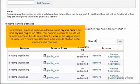For example, suppose we have a domain name mysite.com. If we park mysite.org on top of the .com domain, a visitor to our site will be able to access the site from either the .com or the .org address. The visitor won't notice any difference in the website at all, no matter which one she chooses.